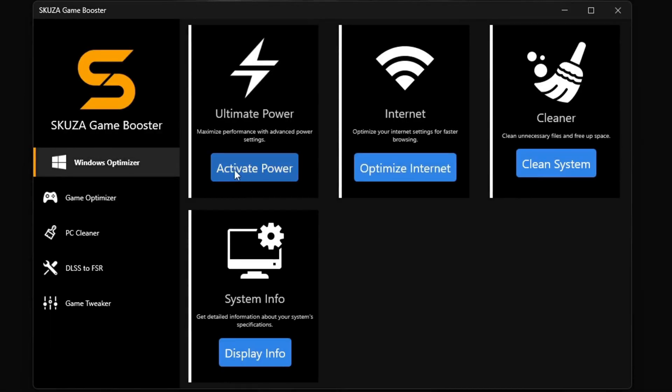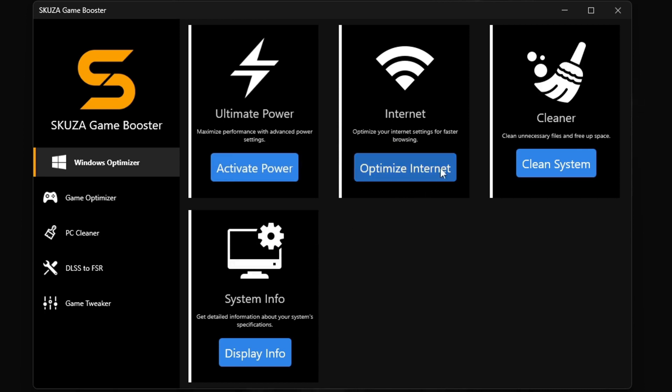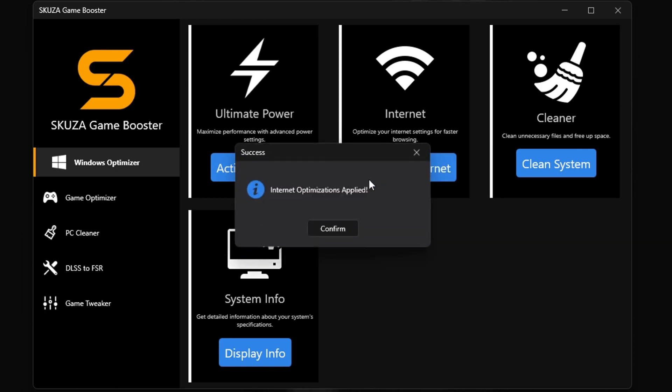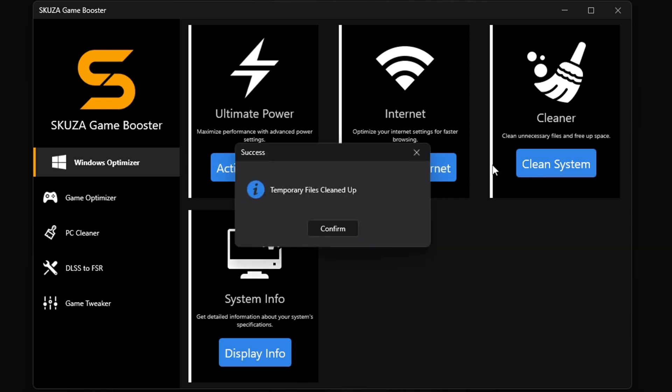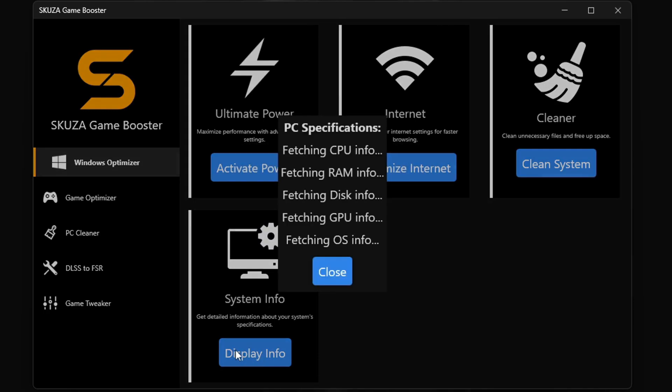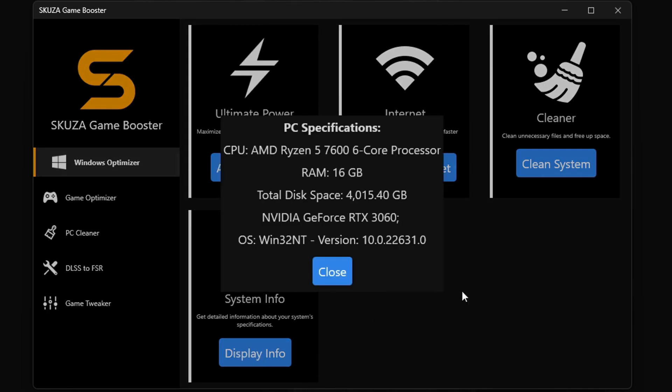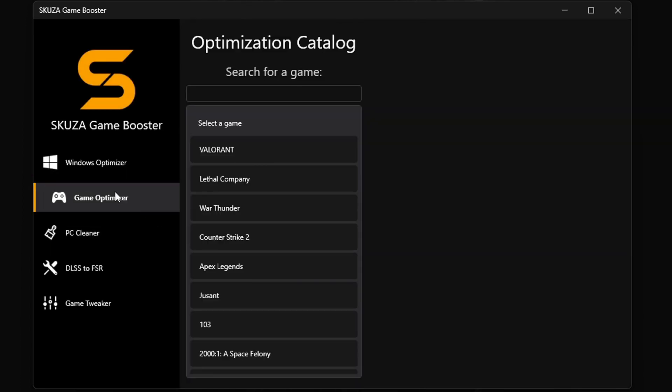But hold up, there's even more cool stuff with Skuza Game Booster pro version. The Windows Optimizer is a total beast. It's got four killer sub-features: the ultimate power plan unleashes your PC's full power, the internet optimizer makes your online play smooth as silk, the cleaner gets rid of all the junk slowing you down, and system info keeps you in the know about your PC's performance.